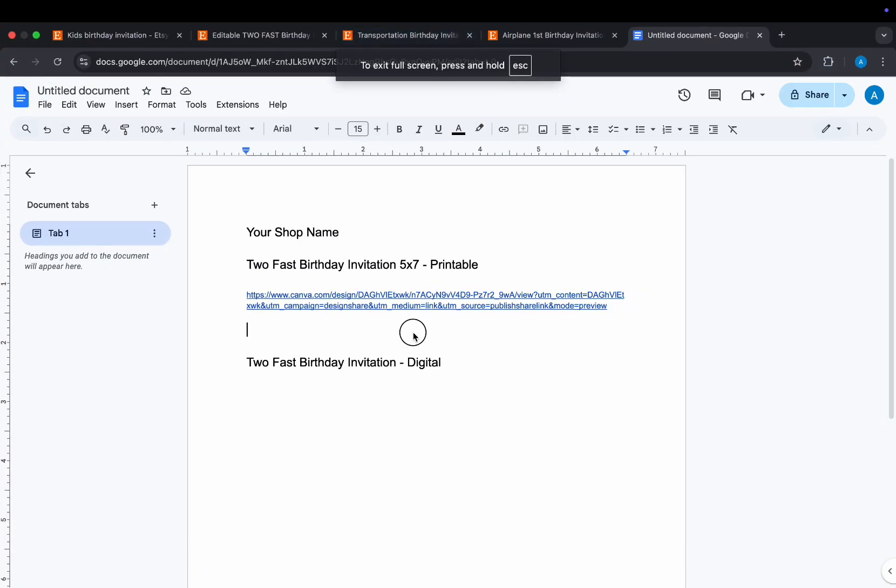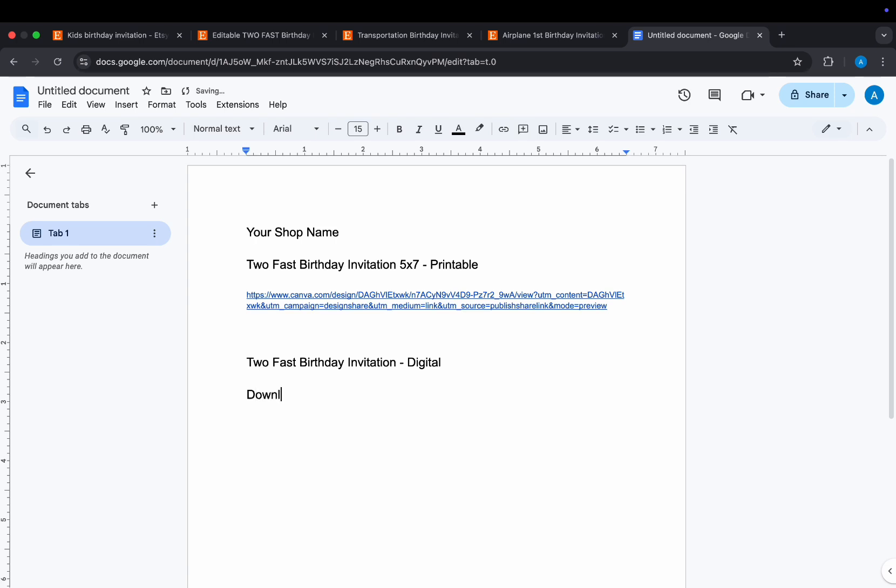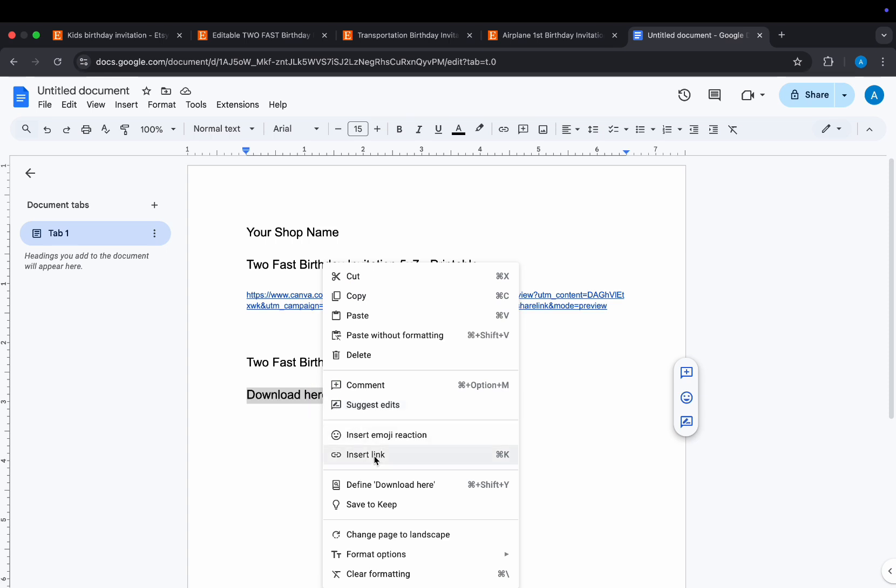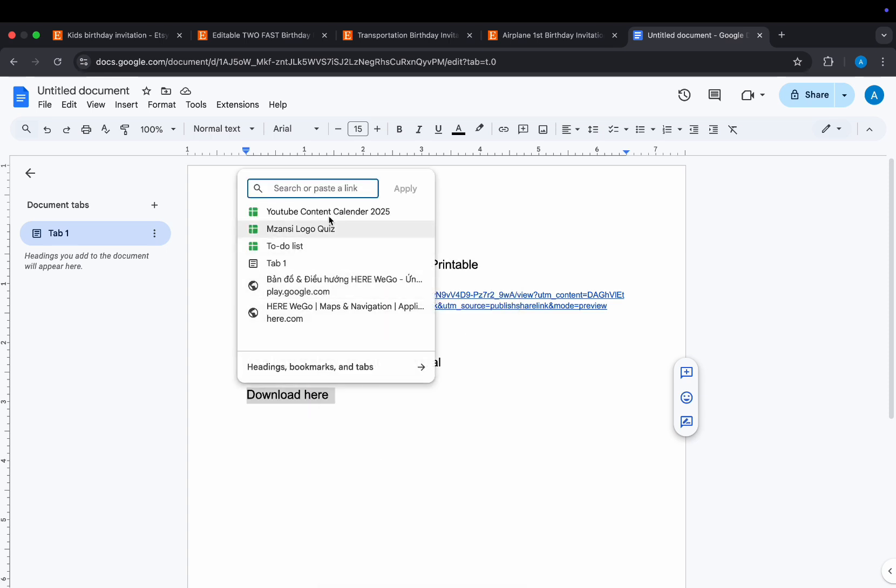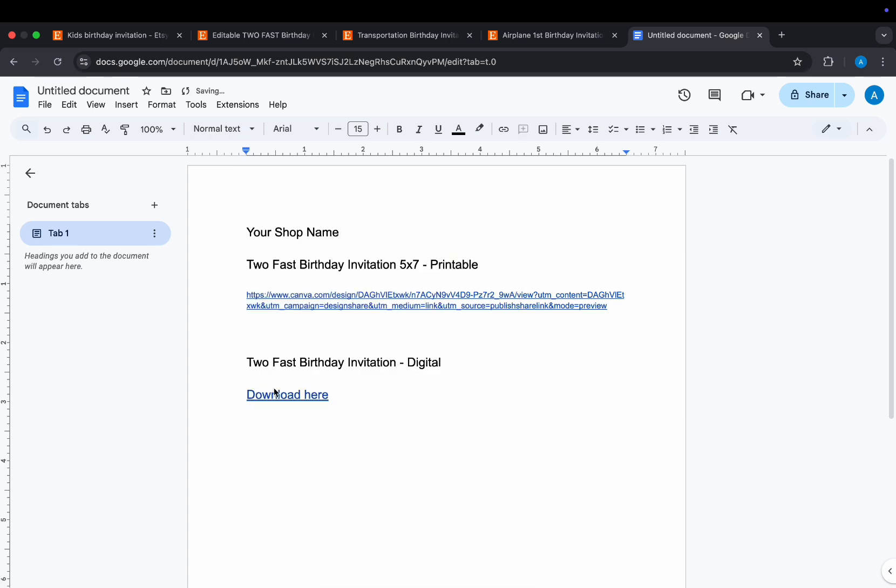Now, go back to your Google Doc and paste the template link with details. You can add the link as is or you can create a clickable hyperlink. Let me show you - highlight your text and right click then scroll down to Insert Link. Paste your template link here and apply.